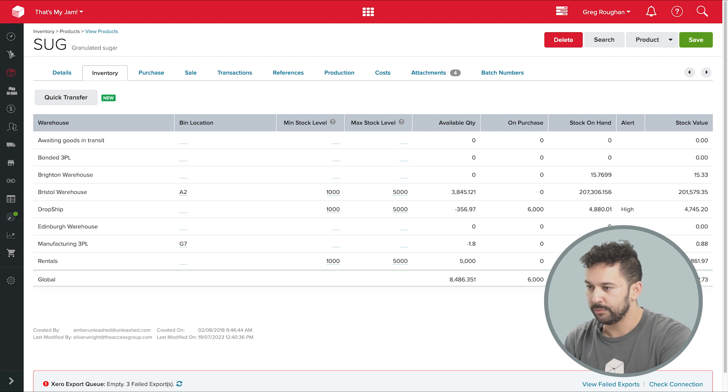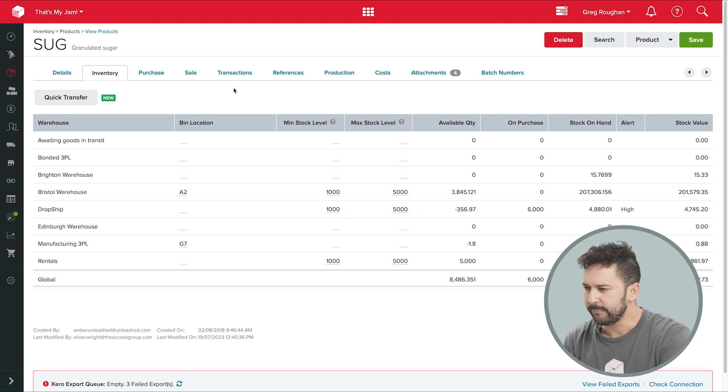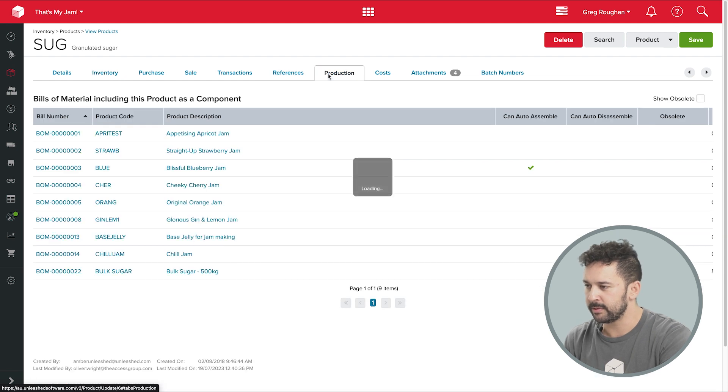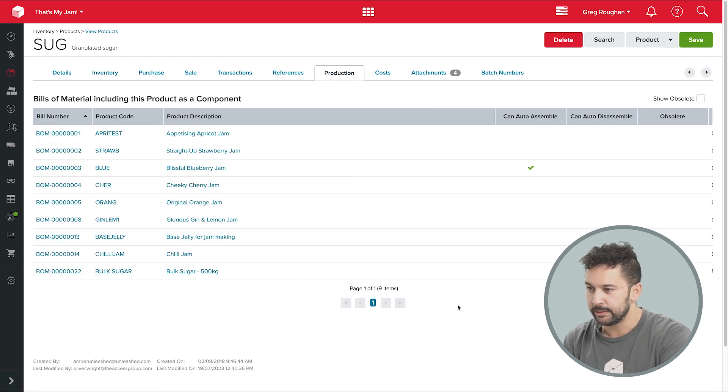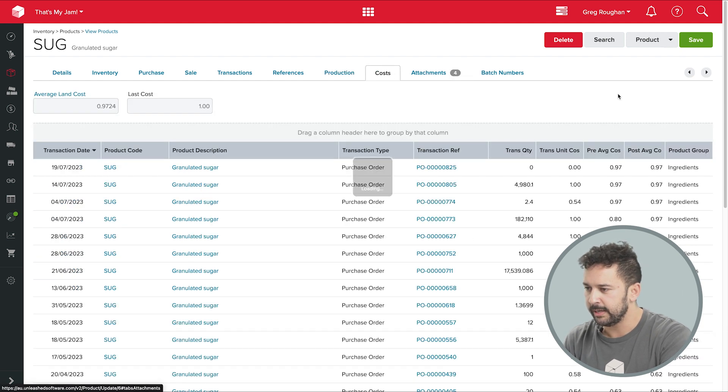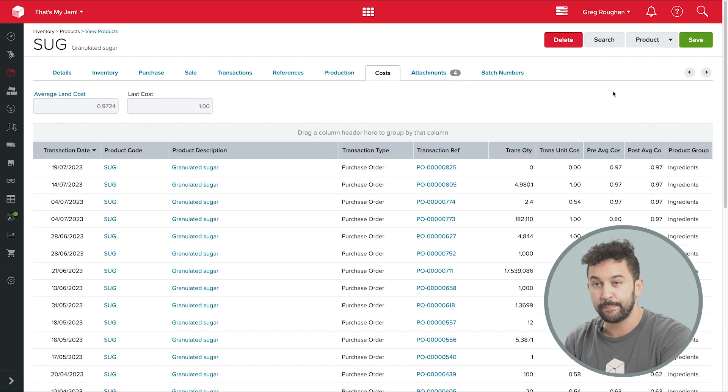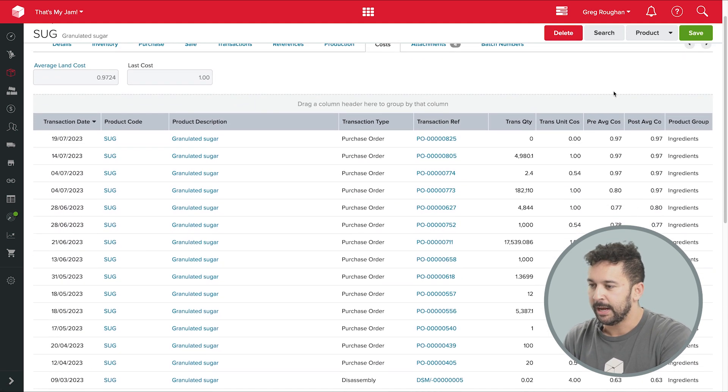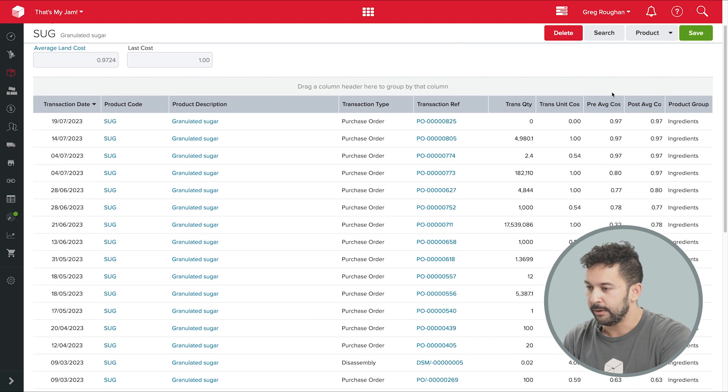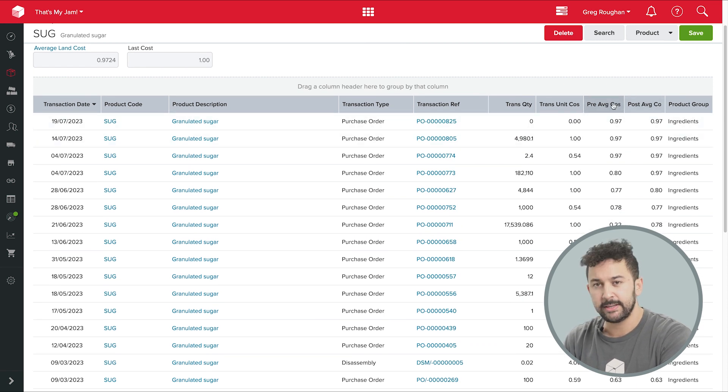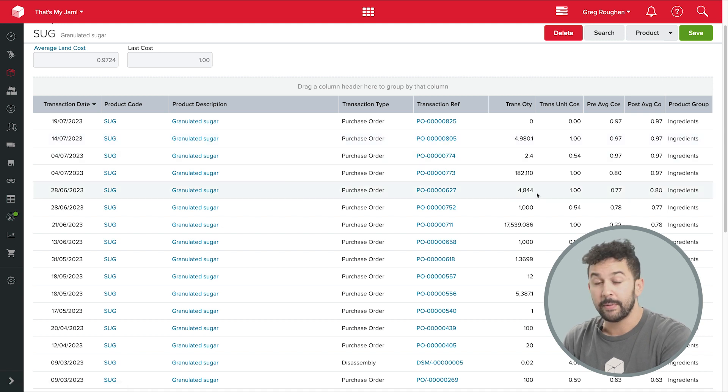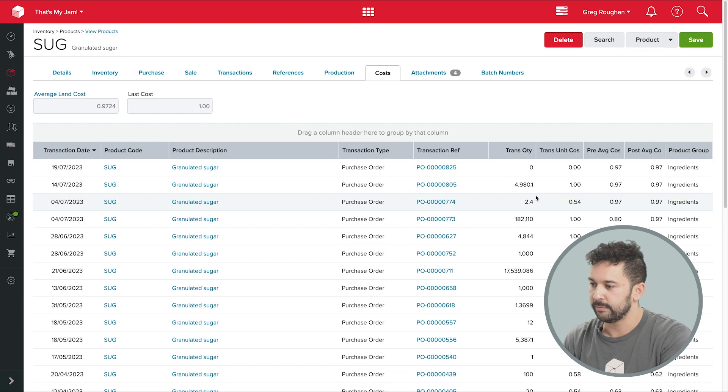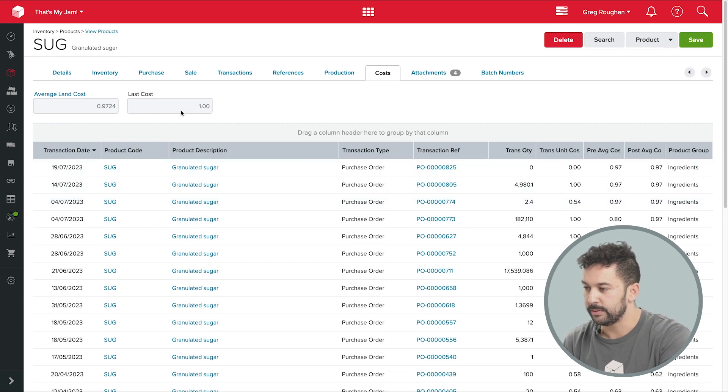Now if we move along to the production tab, this tab shows me all the different BOMs their products get used in. And if we switch over to costs, you can see over here that there's a record of every different price I've paid, how much I've bought and who from. All the purchase orders are linked over here as well. And all of that price information goes into my current cost, which pulls into that BOM we mentioned earlier.